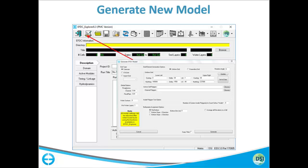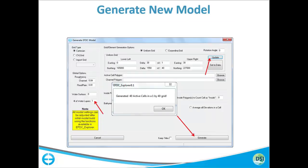For the hands-on start, first we will create a new model by clicking the 'Generate New Model' button on the top. It will give us a form where we specify the grid size. After you specify your DX and DUI — for example, DX is 30 and DUI is 1550 — you hit 'Update' on the top and it will create a grid for you.